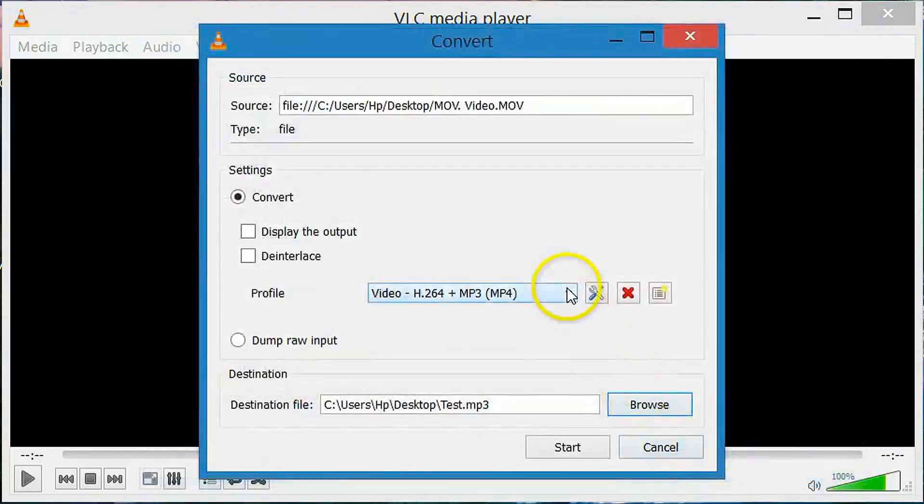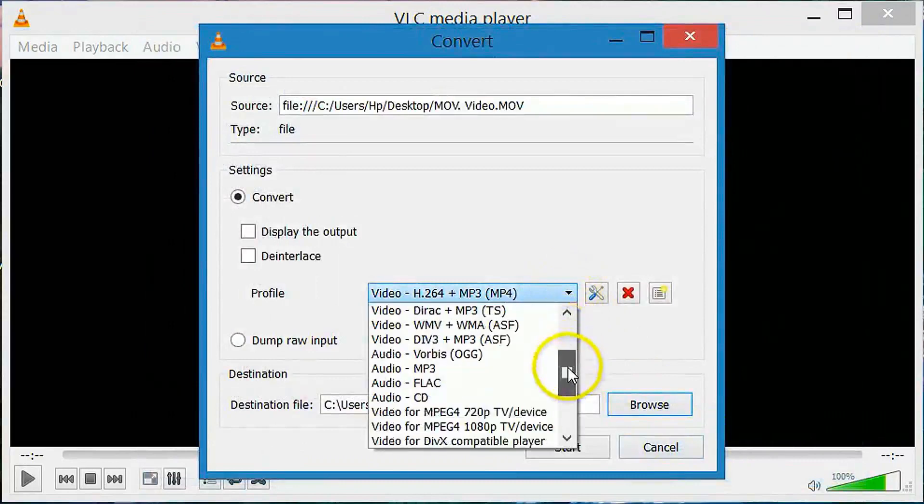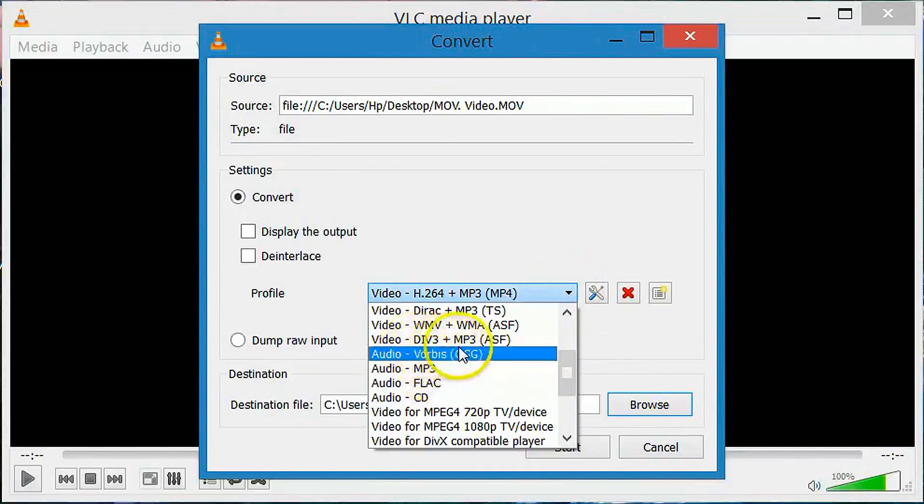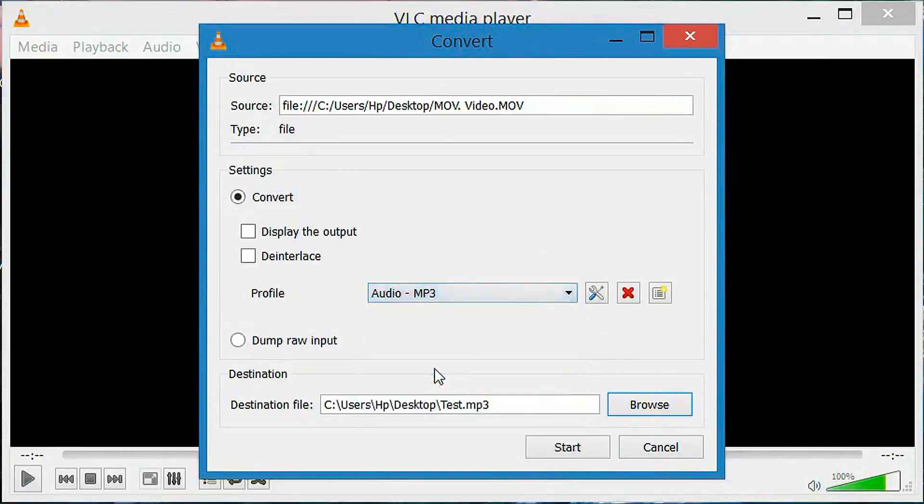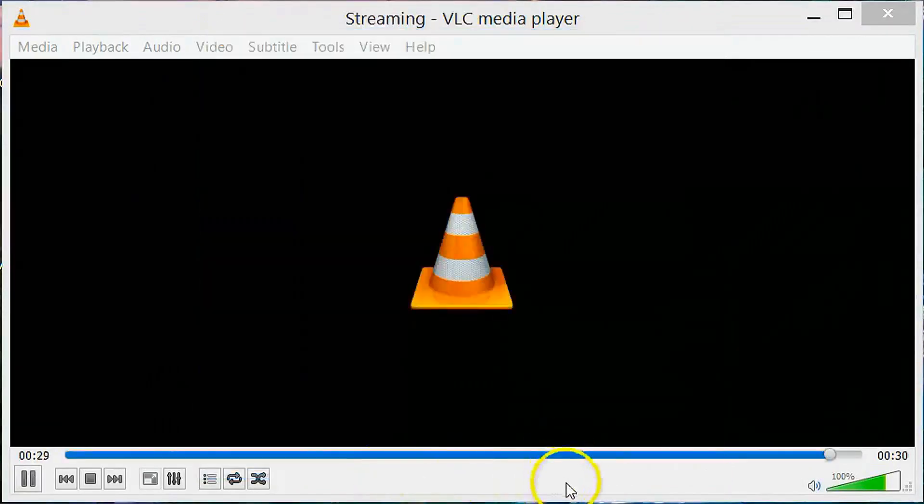Now click here and select audio mp3. If you don't have this option, then you can select any other audio option. Now select audio mp3. Click on start. You can see it is converting.